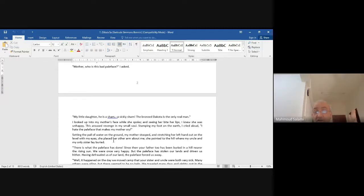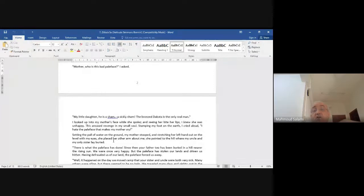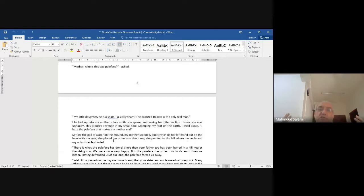She said: 'The bronze Dakota is the only real man.' 'Bronze' means brown — the Red Indians normally have that bronze or brown color, you know, like a tan from the sun. She is saying: we are the only real ones, whereas these pale-faced people are sham, false, wicked.